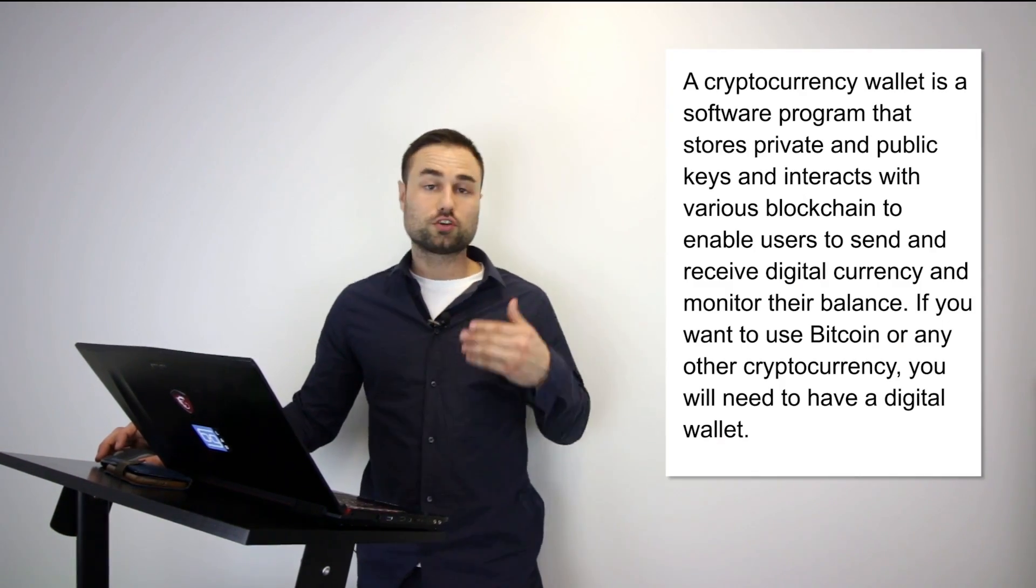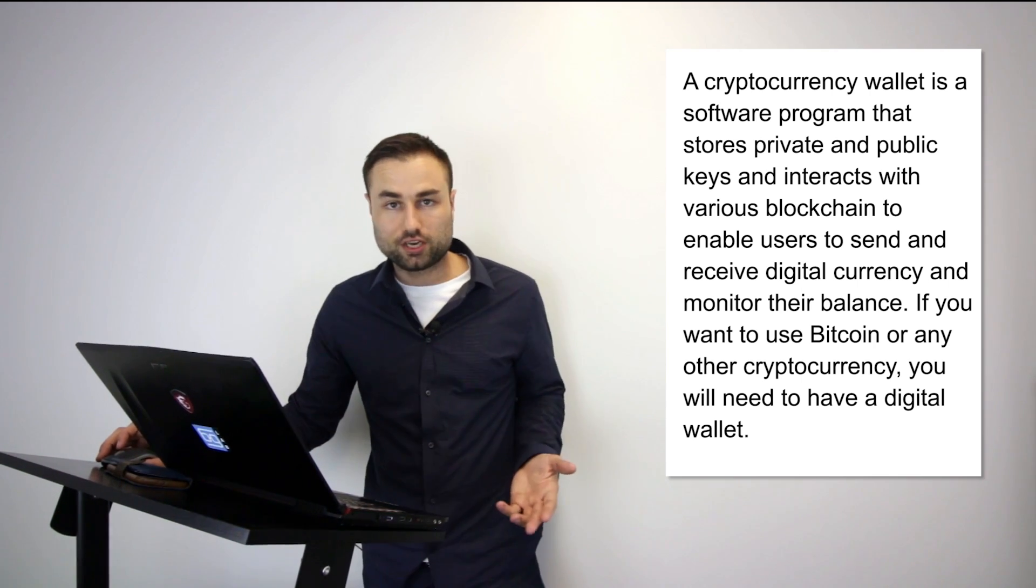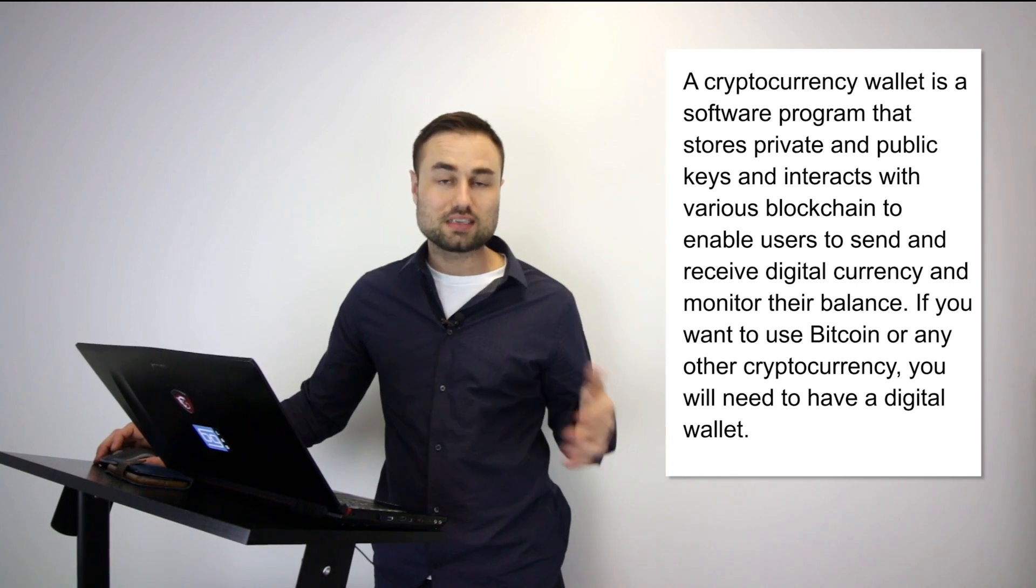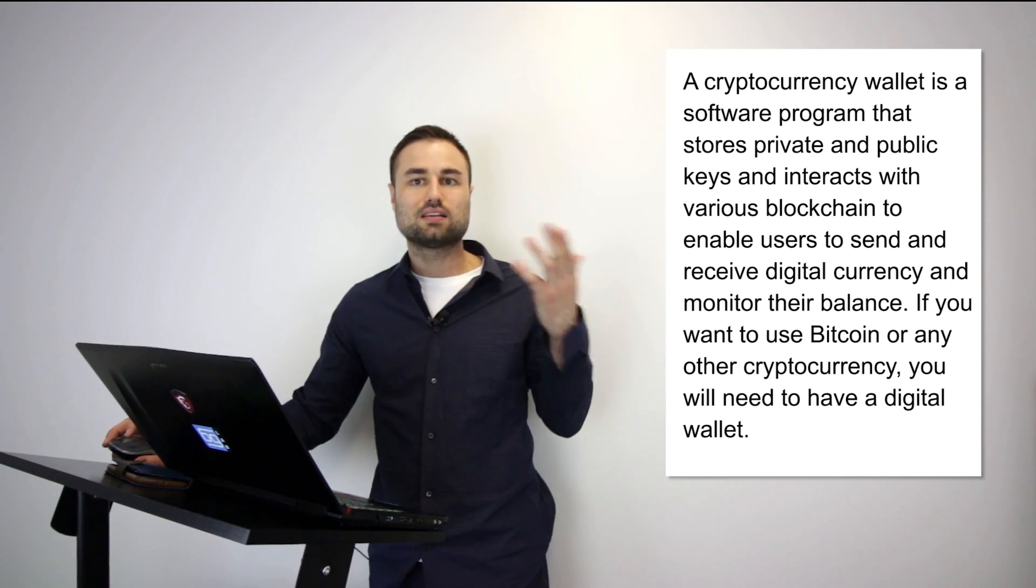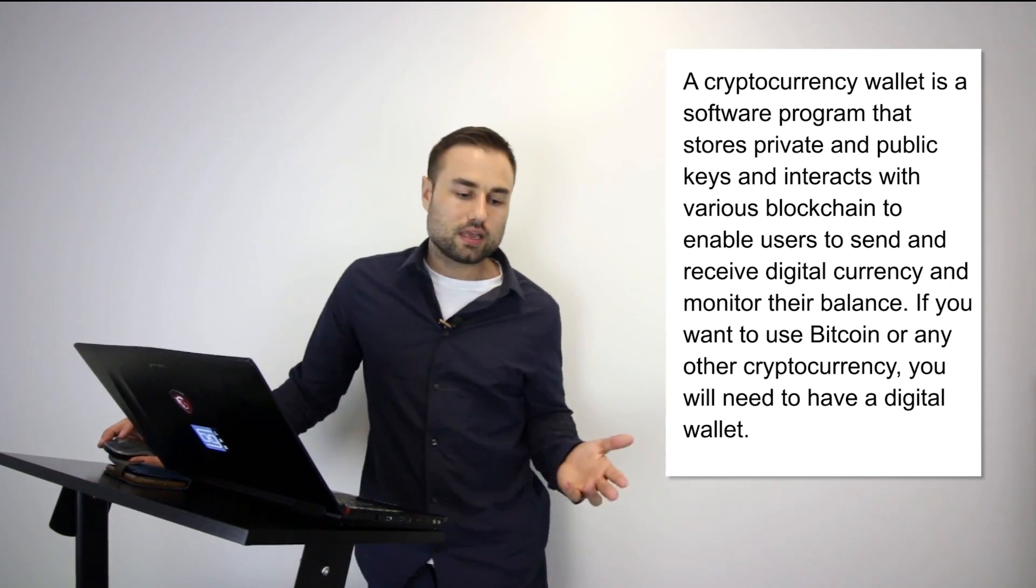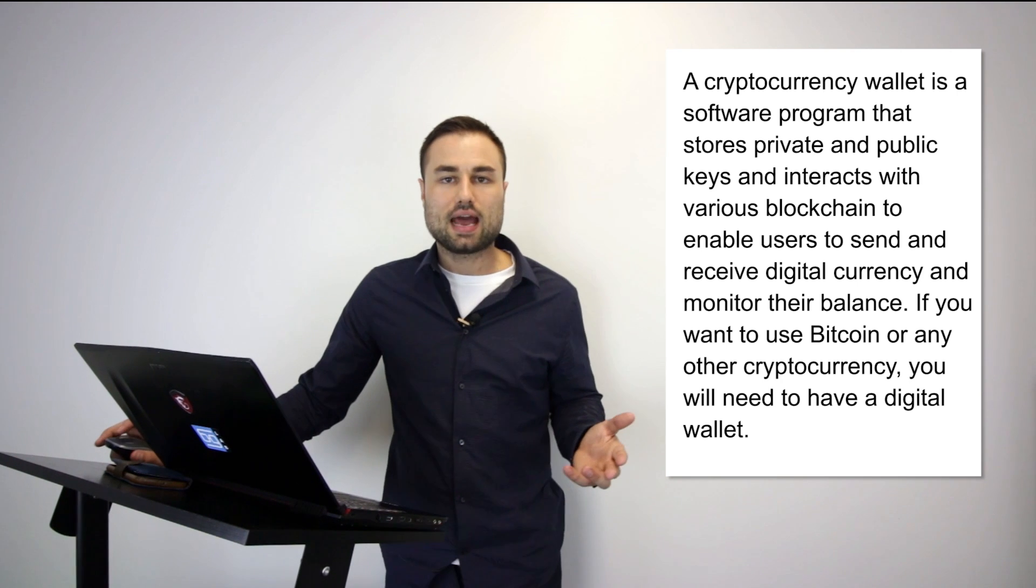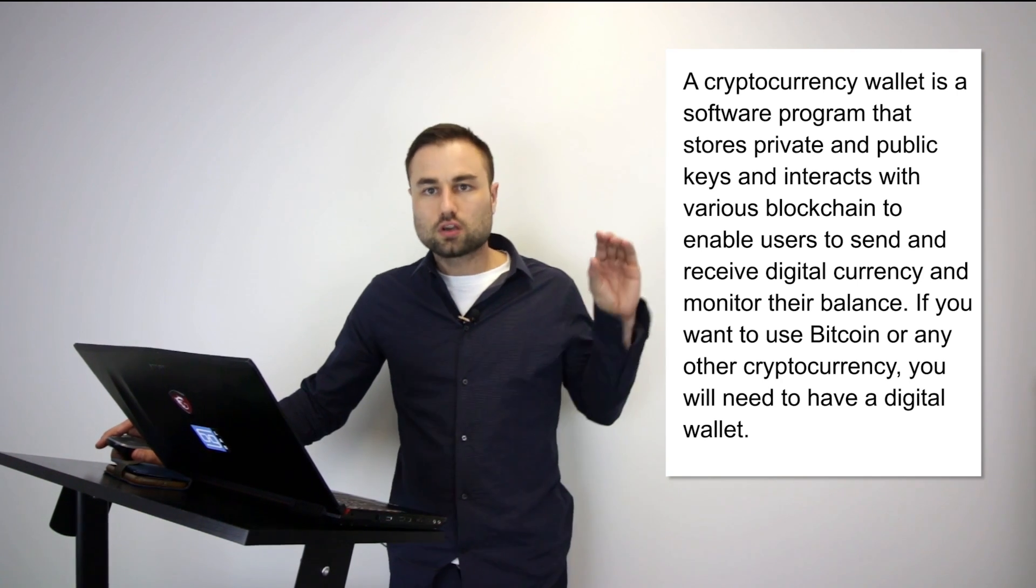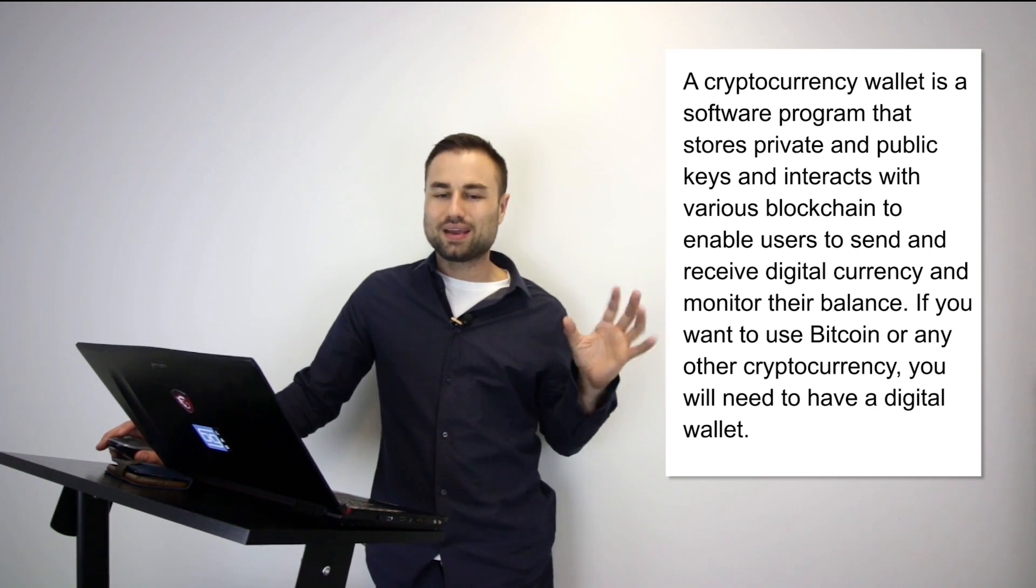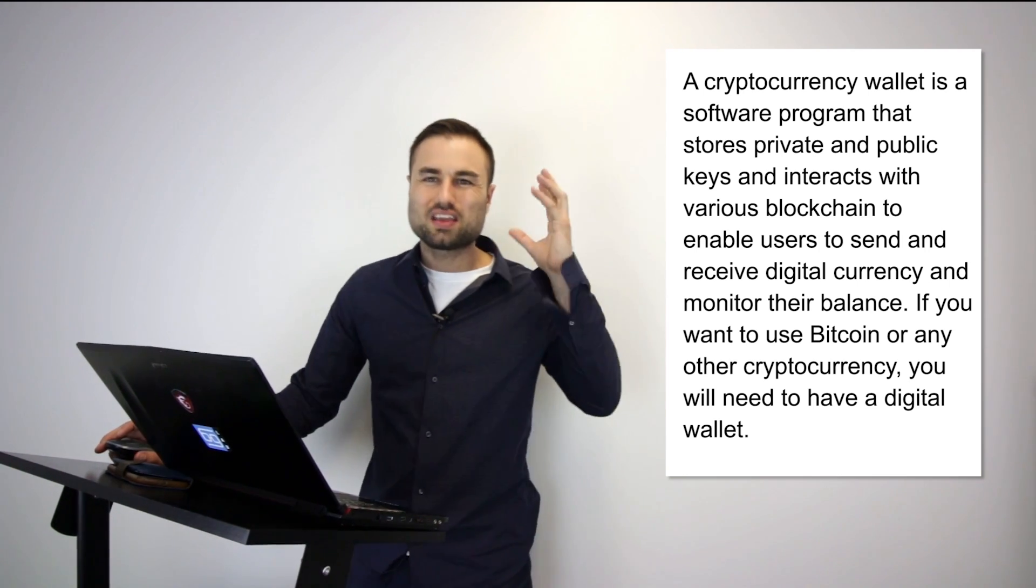So first of all, what is a cryptocurrency wallet? A cryptocurrency wallet is a software program that stores your private and public keys that interacts with various different blockchains, enabling users to both receive and send cryptocurrencies and tokens anywhere around the world. An analogy I can give you is it's like having your physical wallet but in a digitized way online. You can keep it in different areas.